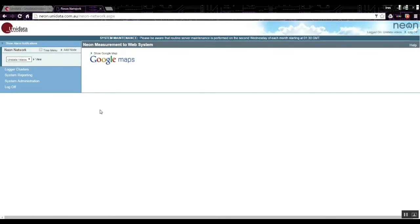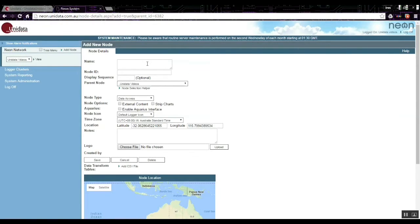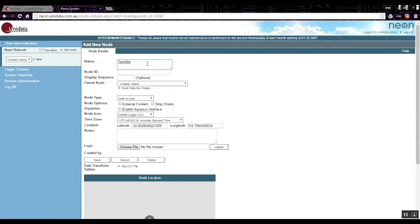When you log in you'll see a screen with the Neon network in the top left, which is where your Neon sites appear. We just have a parent node at the moment with no sites below it. The first thing we need to do is add a node, which usually represents an NRT site, so you name the node.